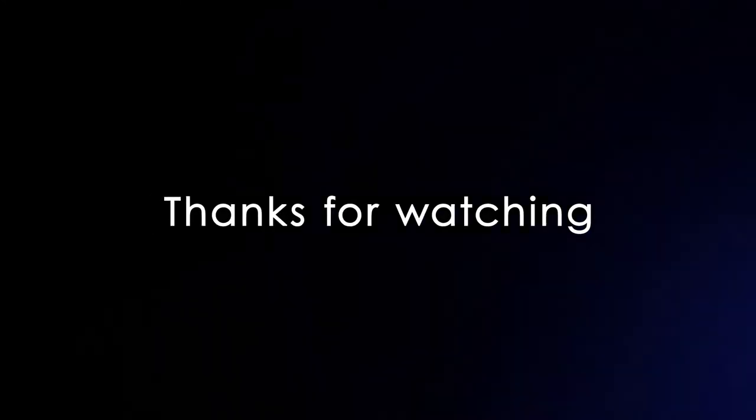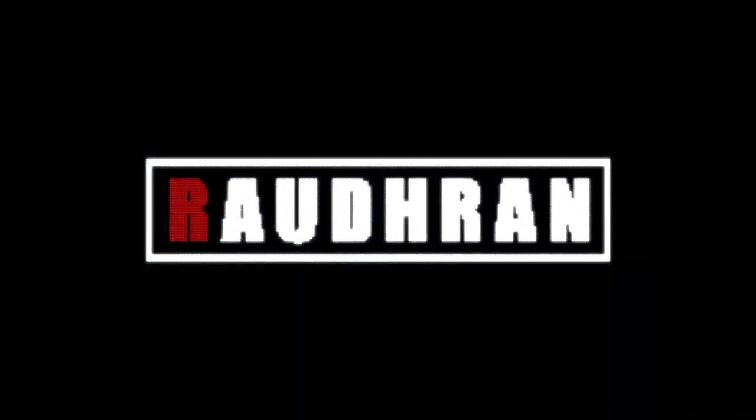Like, comment, and share. Thanks for being here and supporting me. Thanks for watching. I will see you in the next video. This is Raudran signing off.